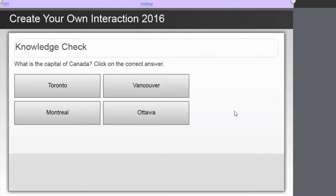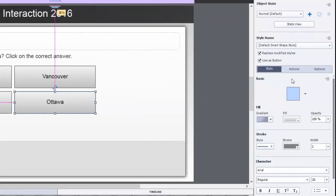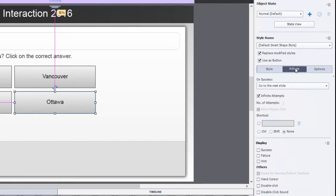Now we're going to start with the correct answer — in this case, Ottawa. We'll go to Actions. The way I did this before was to have the buttons pause at the very end of the slide so I didn't have to create an advanced action. But some people were concerned by that approach, so this time I'm going to do a very simple advanced action for all four buttons.